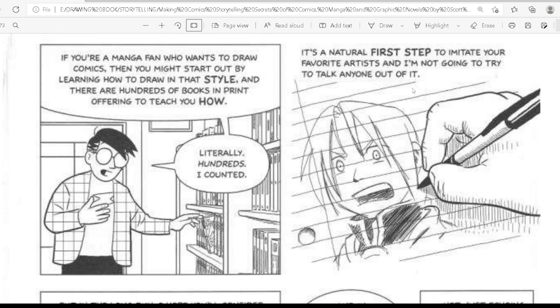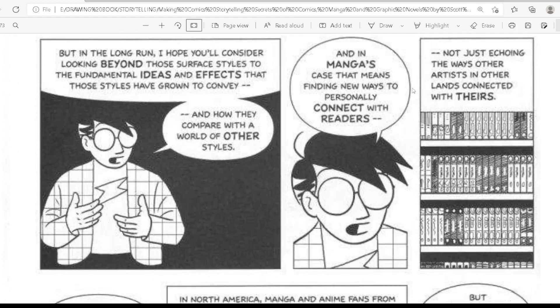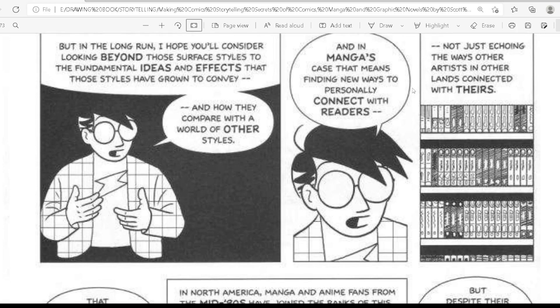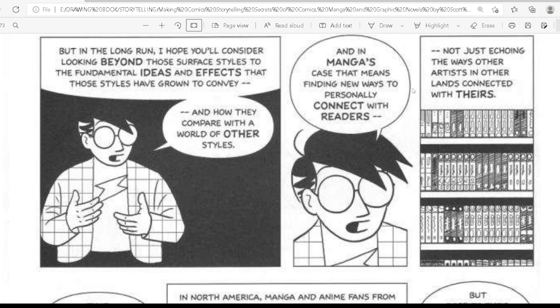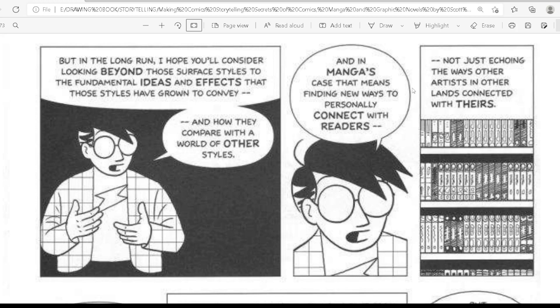If you are a manga fan who wants to draw comics, you might start out by learning how to draw in the style, and there are hundreds of books in print offering to teach you — I counted. It's a natural first step to imitate your favorite artist, and I'm not going to try to talk anyone out of it. But in the long run, I hope you will consider looking beyond those surface styles to the fundamental ideas and effects that those styles have grown to convey, and how they compare with the world of other styles. In manga's case, that means finding new ways to personally connect with readers, not just going the ways other artists in other lands connected with theirs.